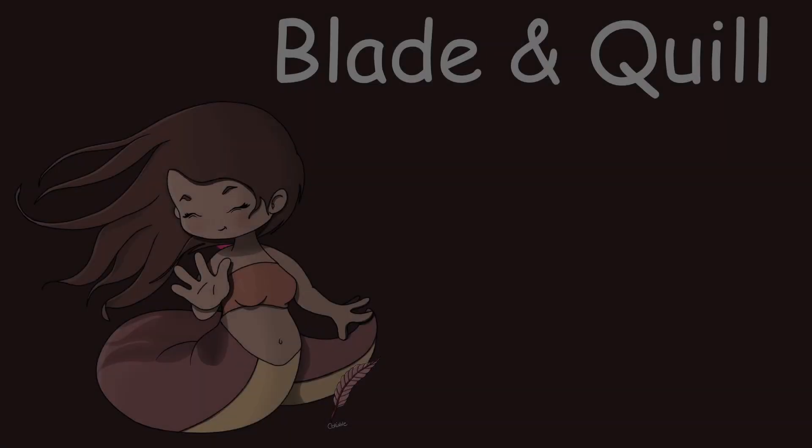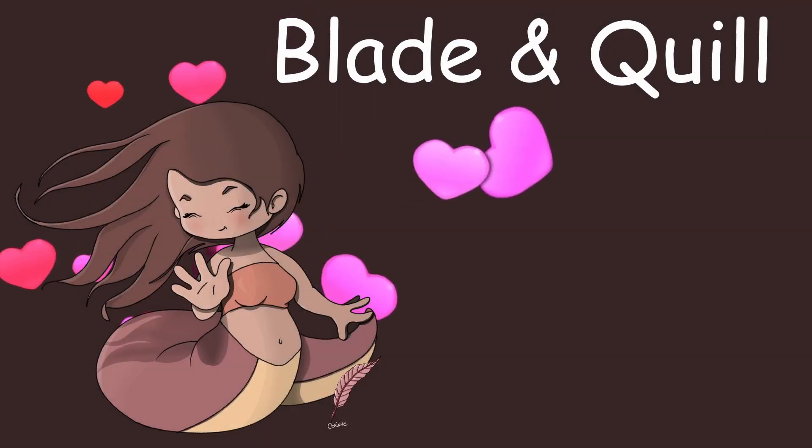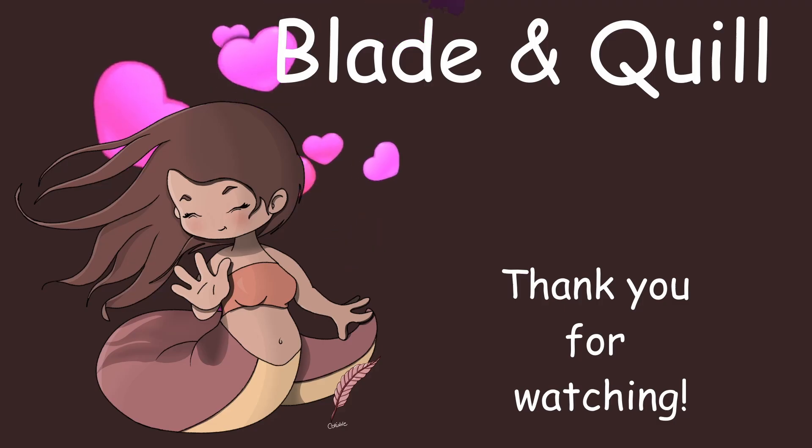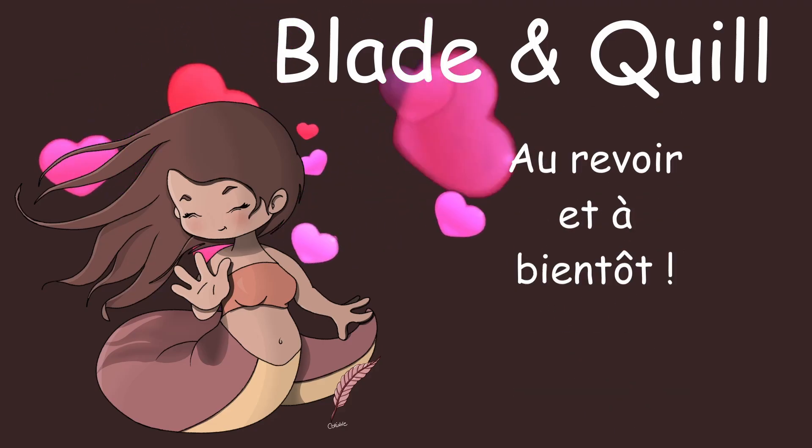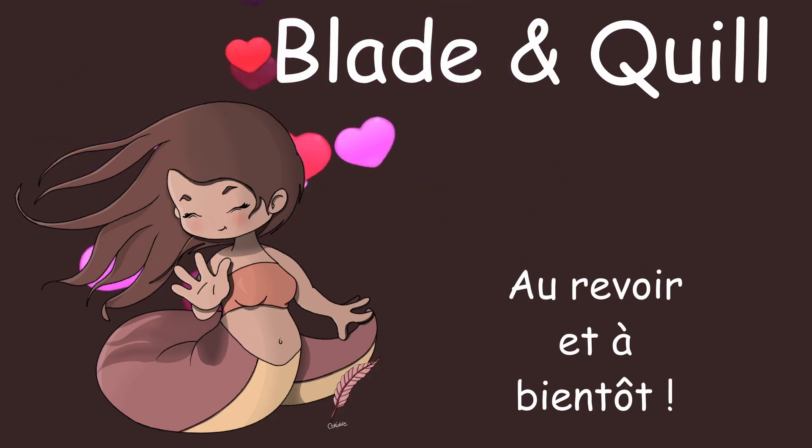Now it's your turn. Thank you for watching. Au revoir et à bientôt.